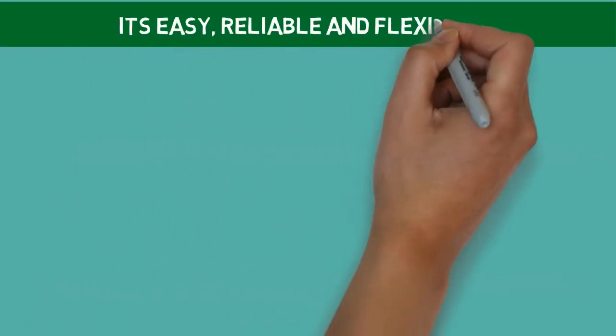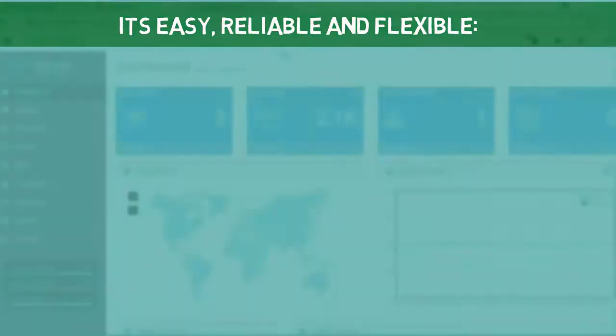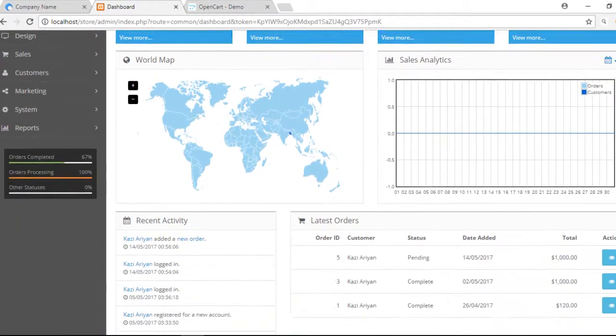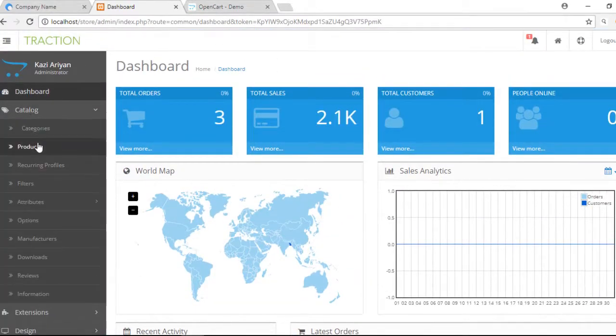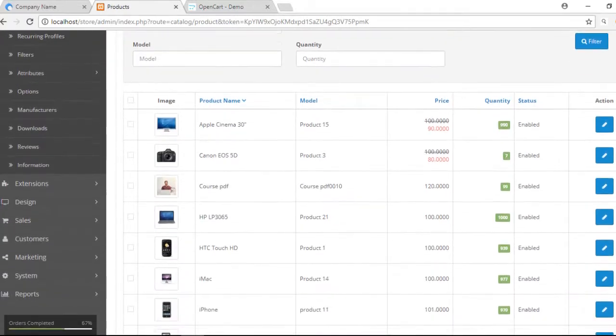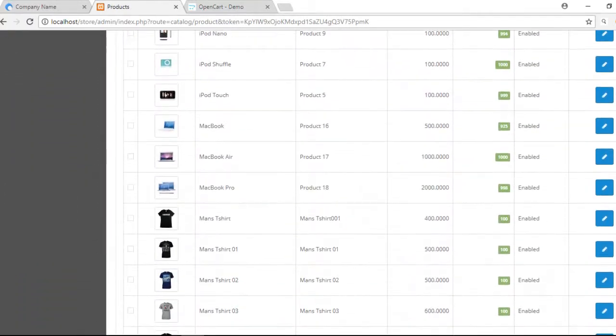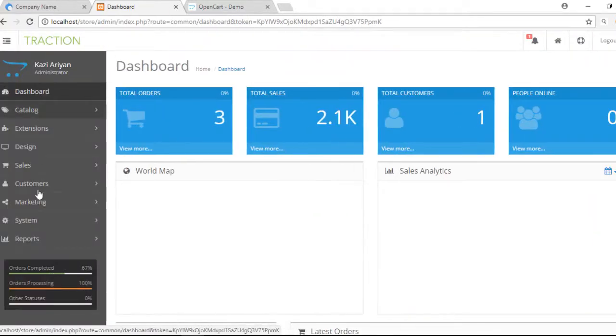Then, OpenCart is easy, reliable, and flexible. OpenCart is user-friendly and very easy to manage. It means that a business owner who has less knowledge or skill can manage their OpenCart store. Its control panel is uncomplicated and convenient to use.